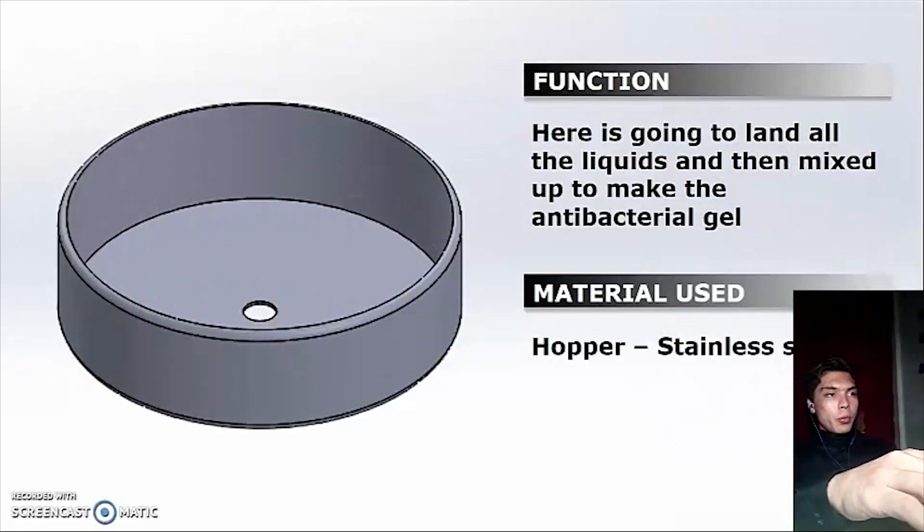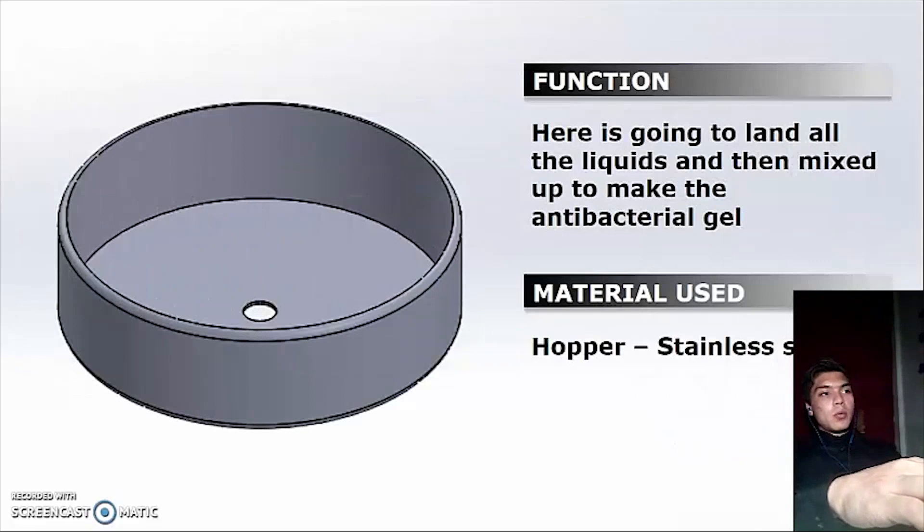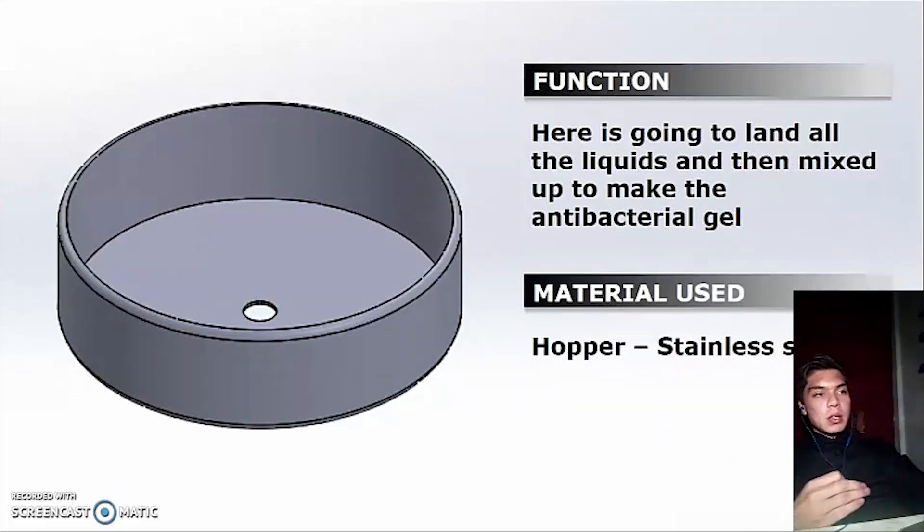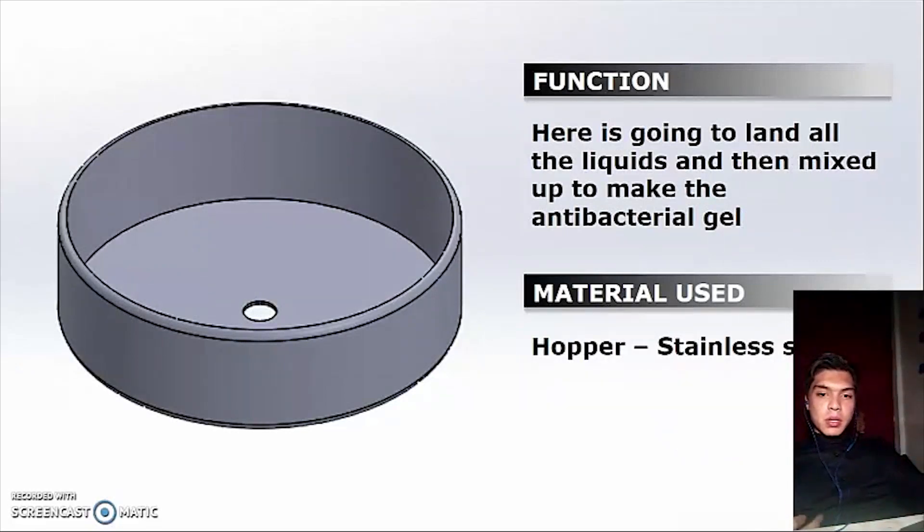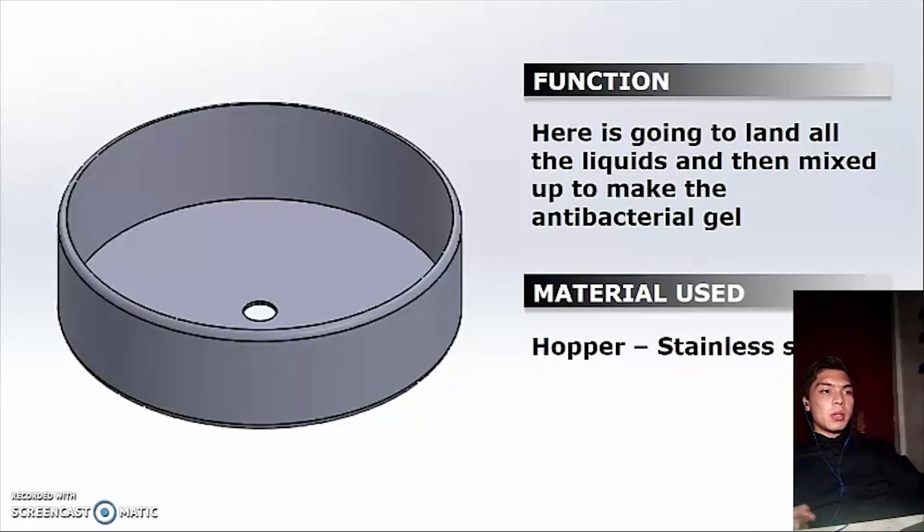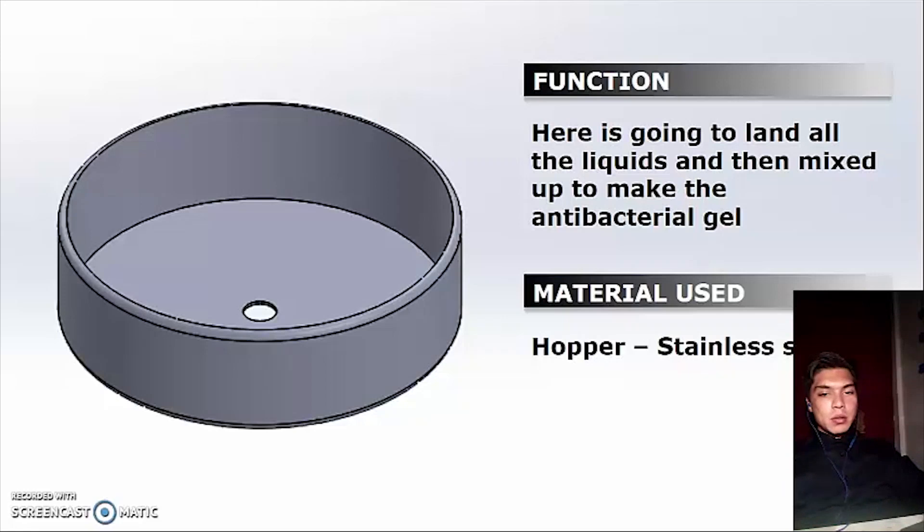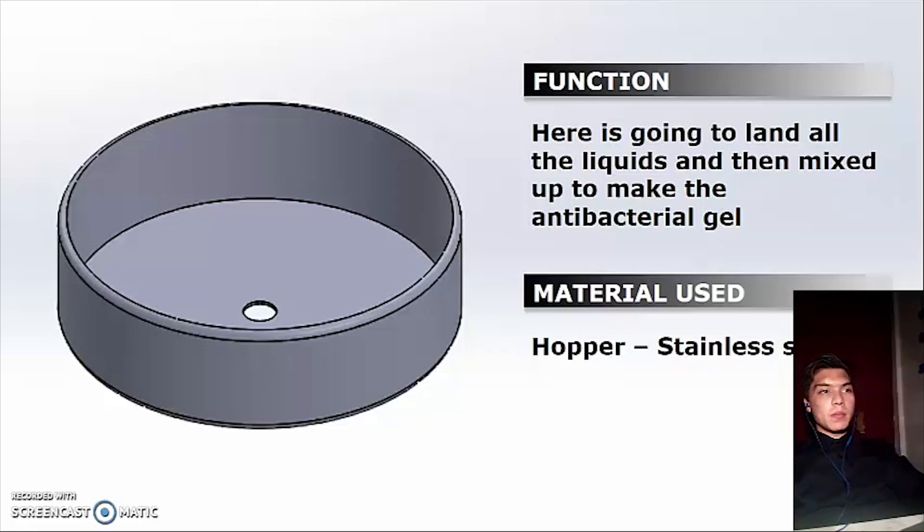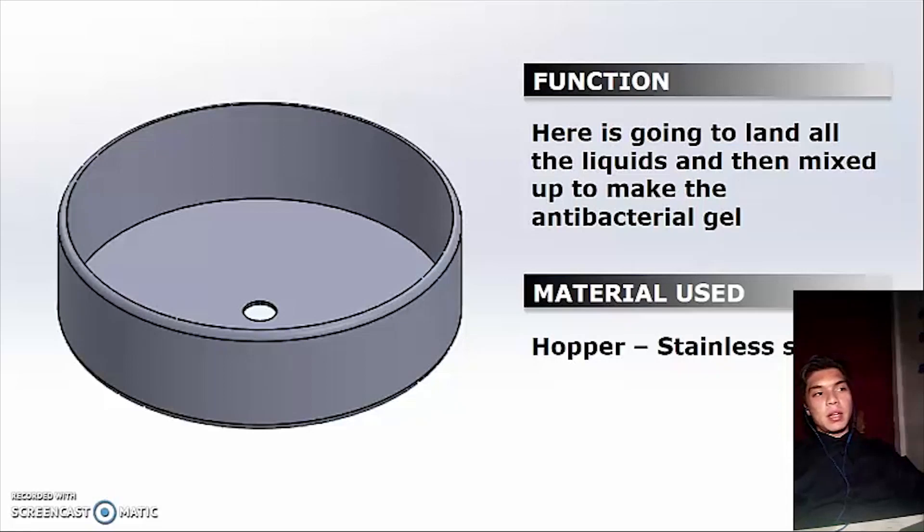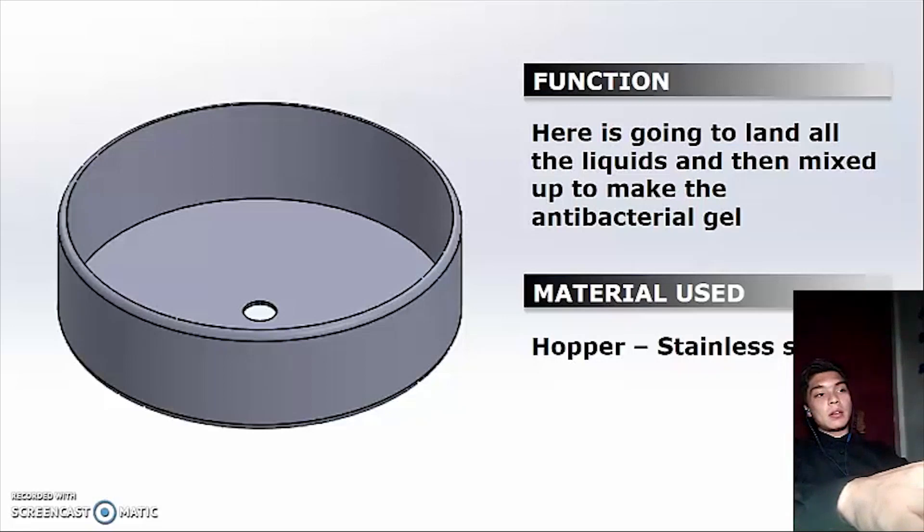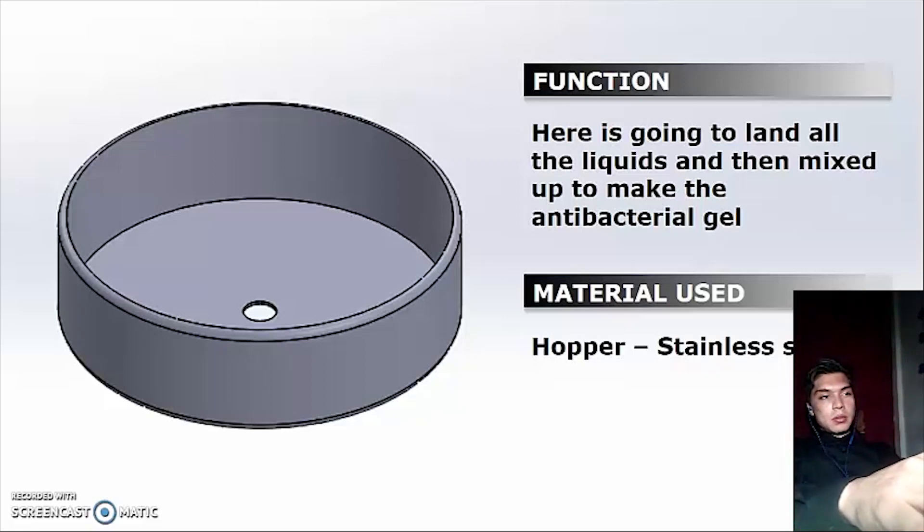When you want to move the liquid, the electrovalve is going to be activated and it's going to be moved to the hopper. The hopper is going to be made with stainless steel due to the same reason. Here is going to land all the liquids and then it's going to be mixed up. The antibacterial gel will be created and then you can use it.